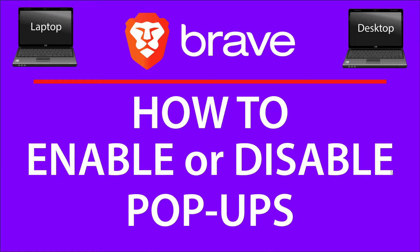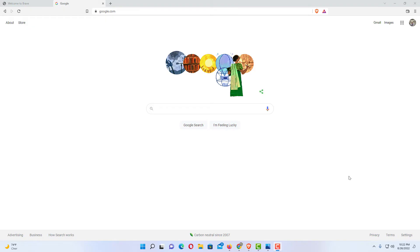Let me jump over to my browser here. Okay, I have the Brave web browser open now.